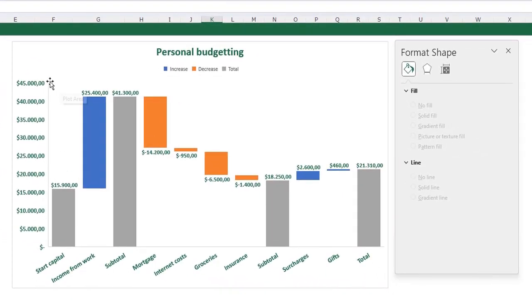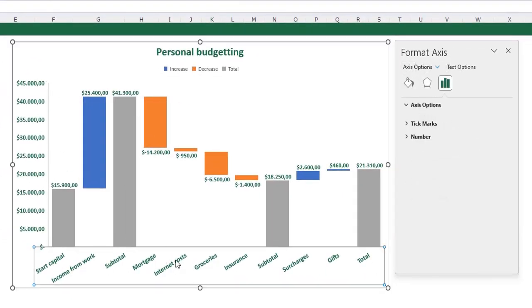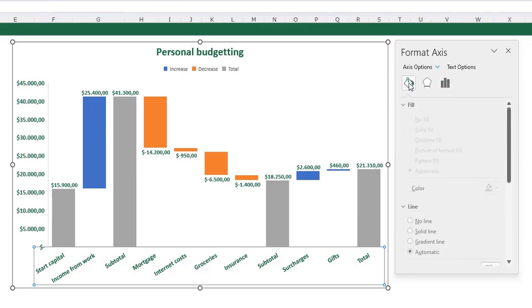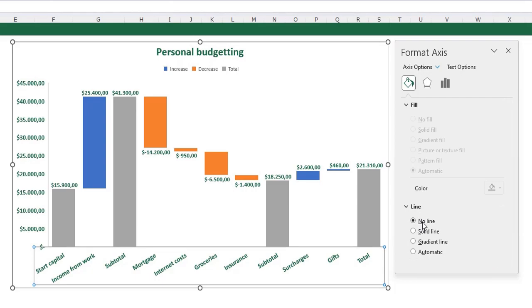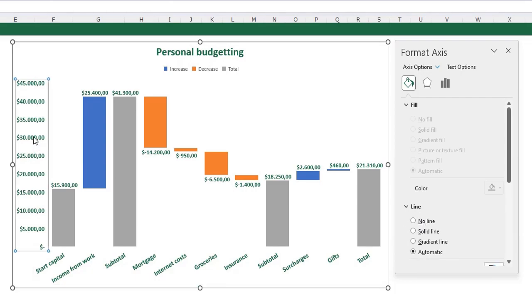I don't want the lines on my axis. Just select your axis, go to the fill and line and in my line options I say no line. The same for my vertical axis. Select it, go to the line options and say no line.